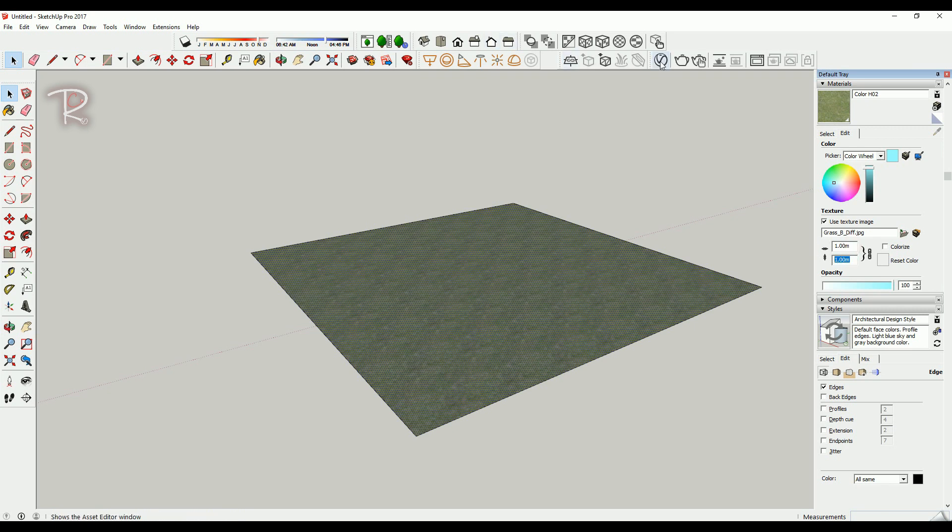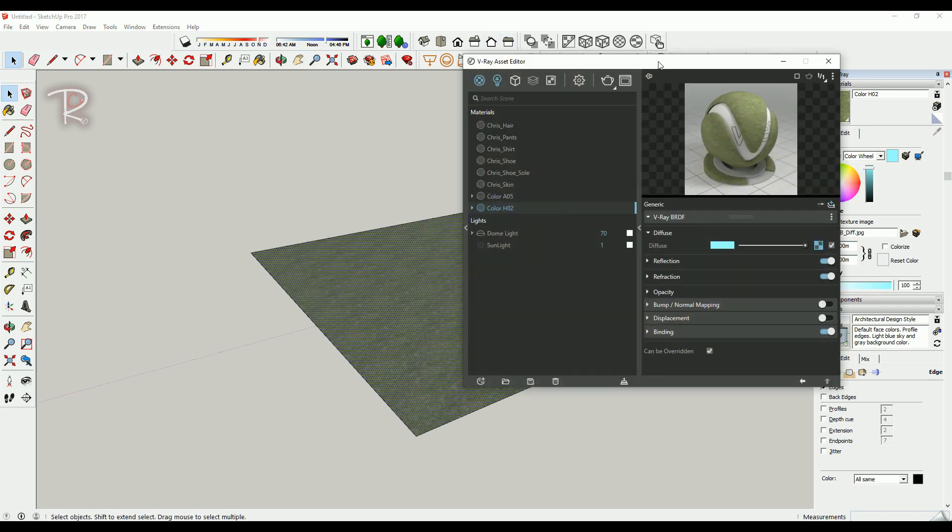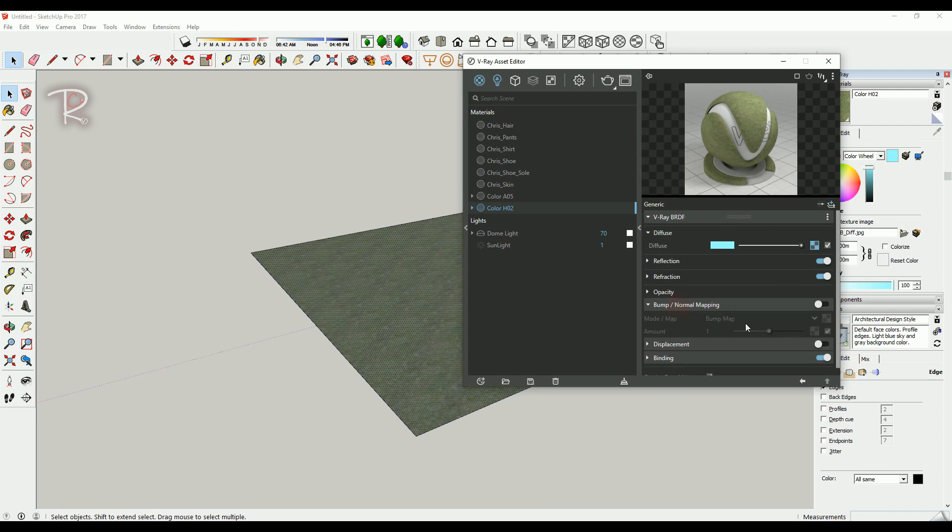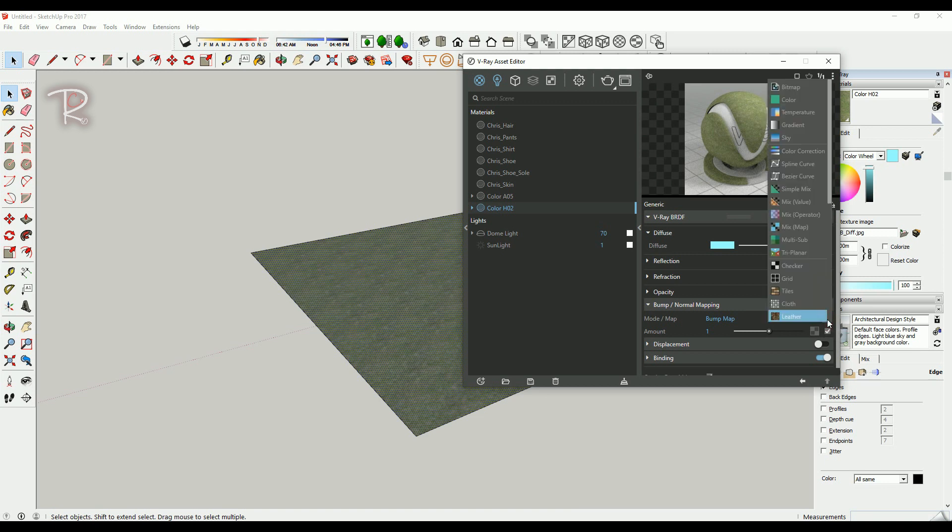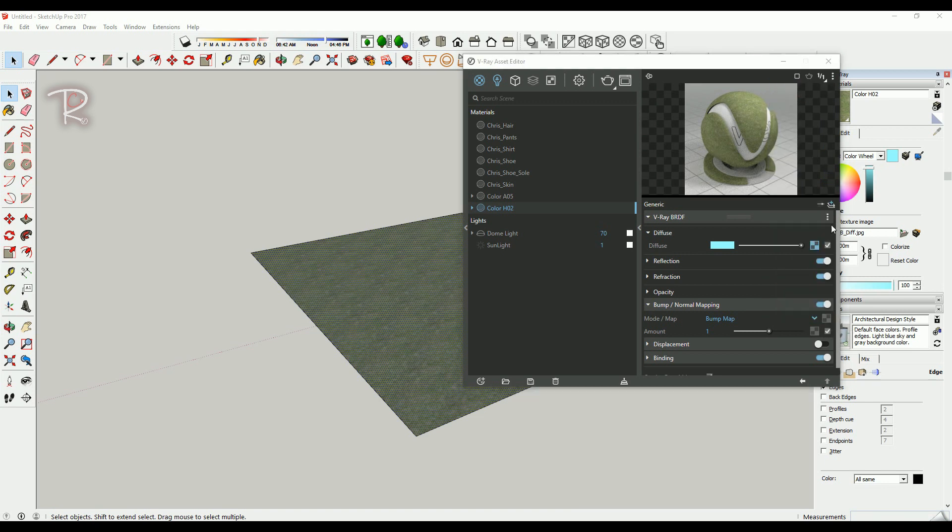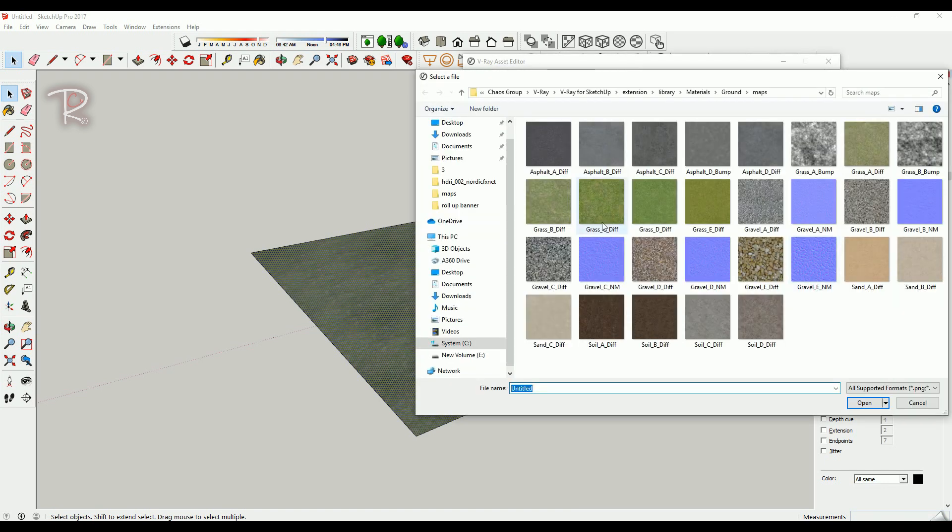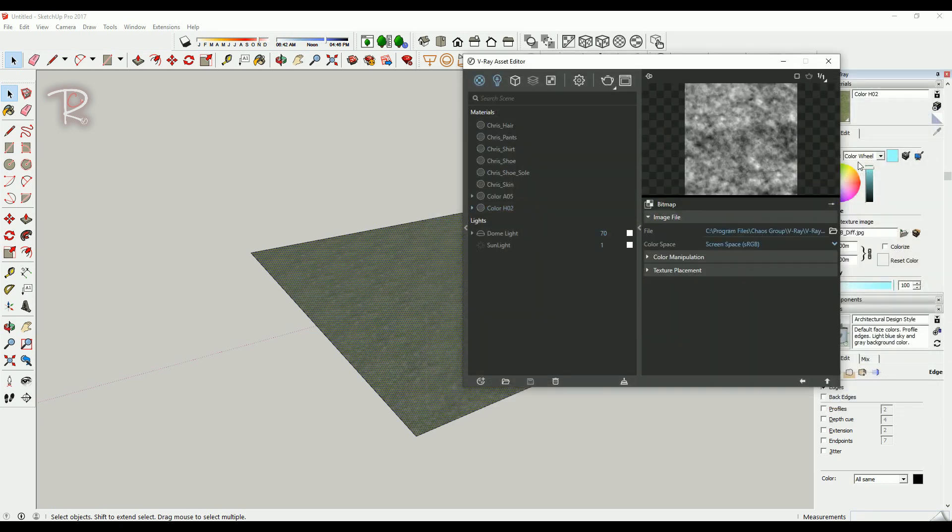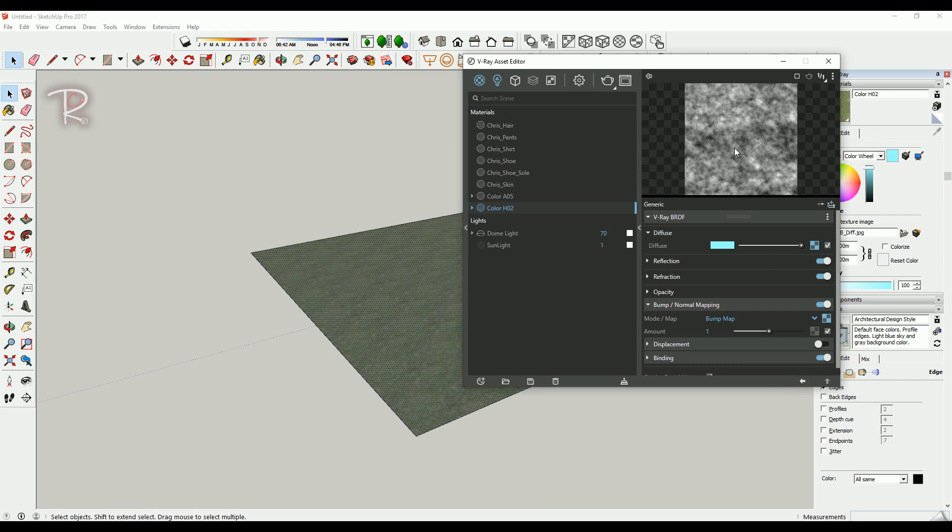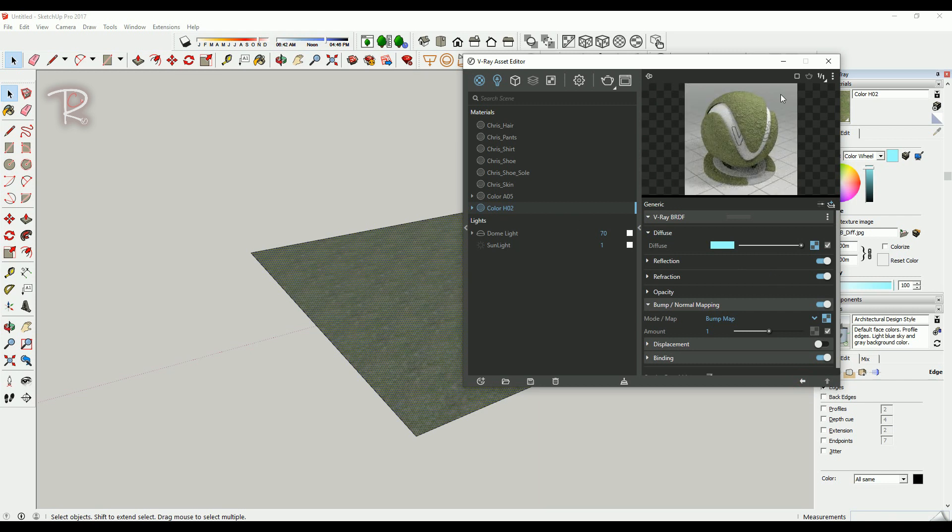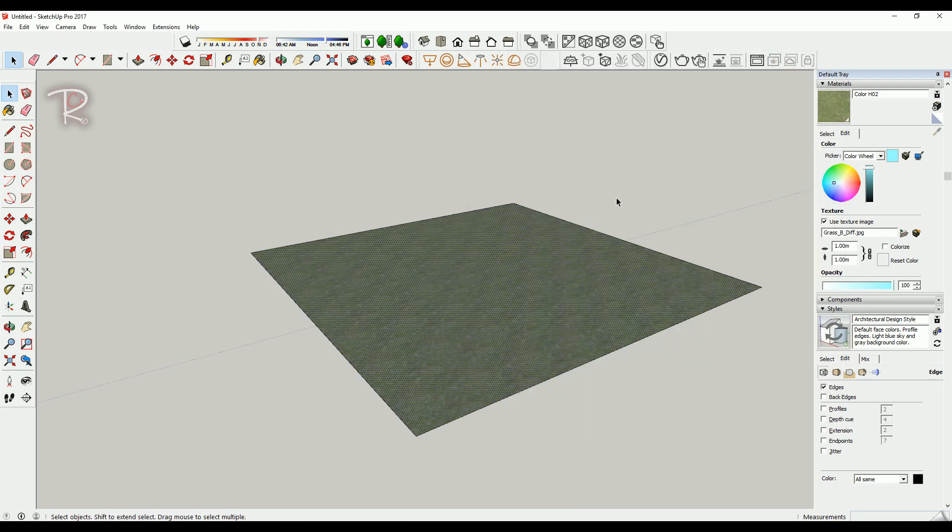Then go to V-Ray material setting and turn on bump. Click here and choose bump and choose the same name but in bump map. Go back. As you can see here, it makes it more realistic a little bit.